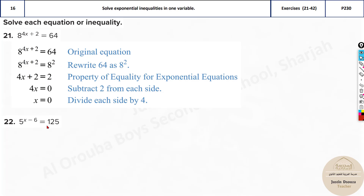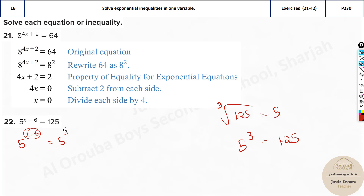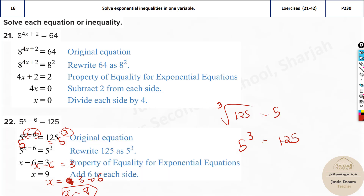The same concept applies to the next problem. What is 125 in terms of 5? The square root of 125 gives a weird number, but the cube root is 5, so 5 cubed is 125. Therefore, 5^(x−3) = 5^3. Equate the exponents: x − 3 = 3, so x = 9. Make sure you write it in detail — the steps are important.